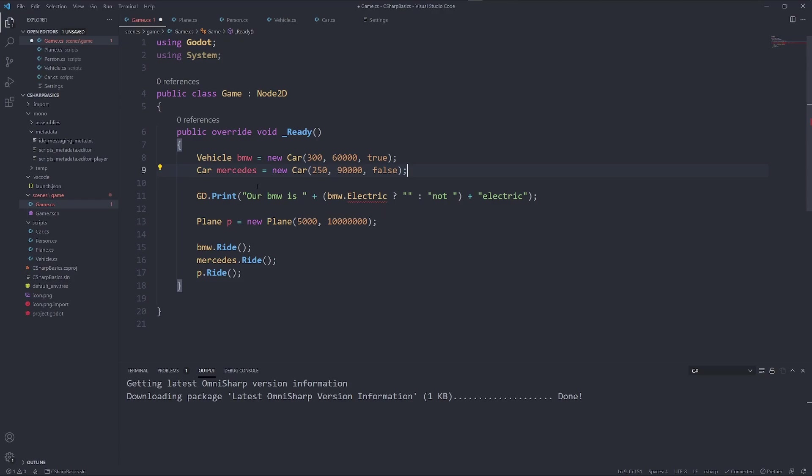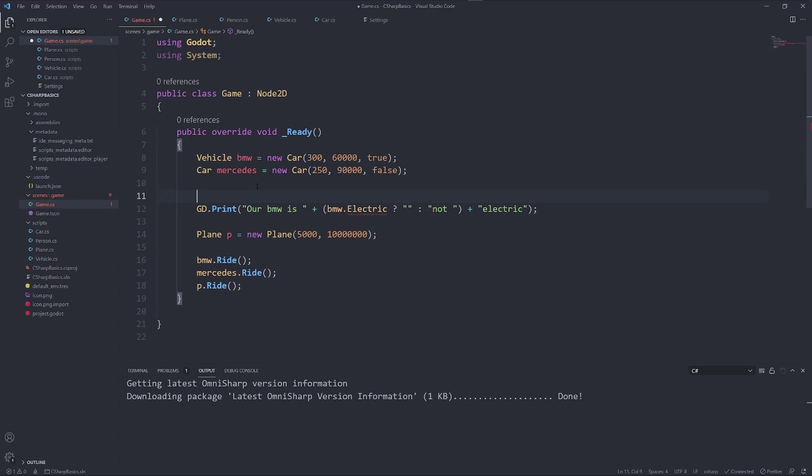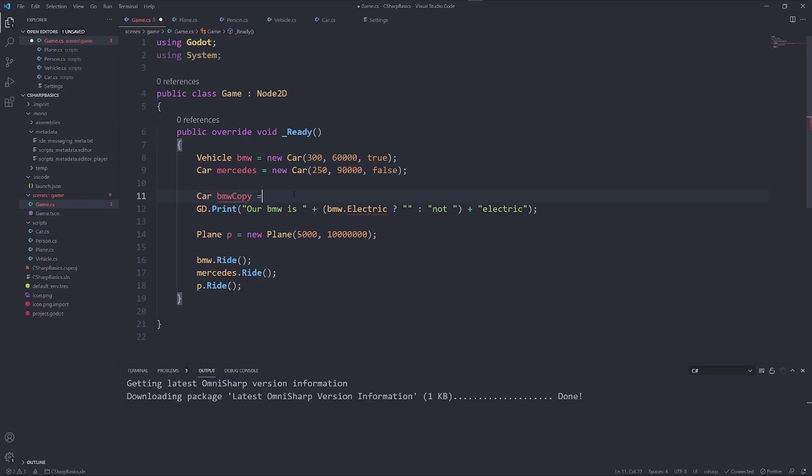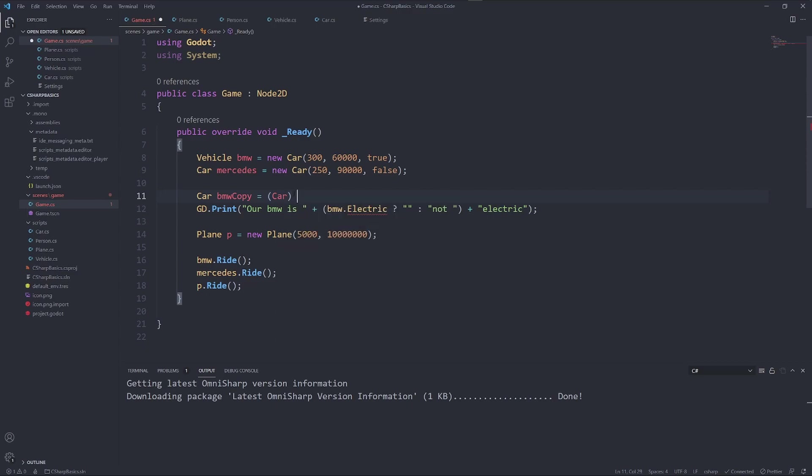We know that vehicle is also a car, but the program doesn't really know that. In this case, we are 100% sure that our BMW is a car. Then we can do a, let's say, car BMW.copy. And this is a car, BMW.